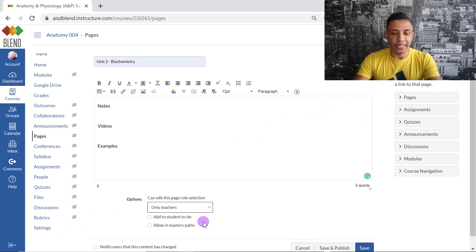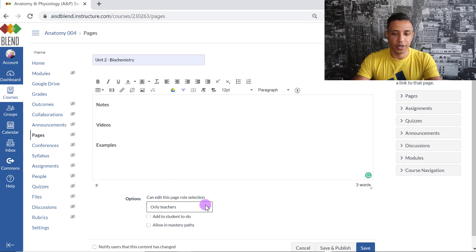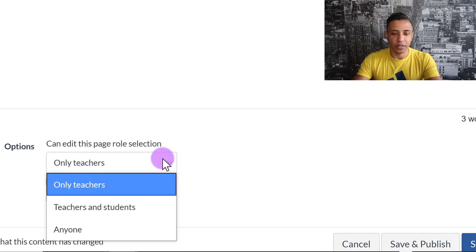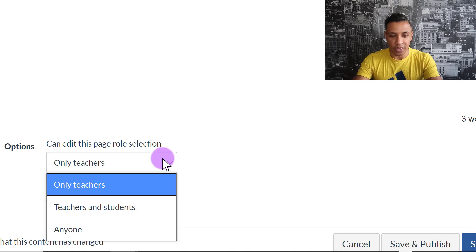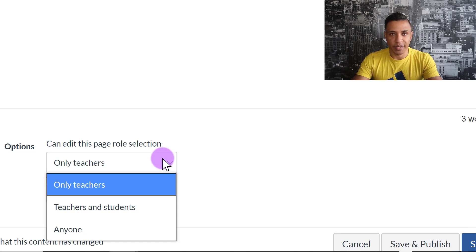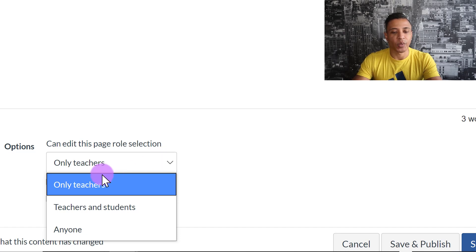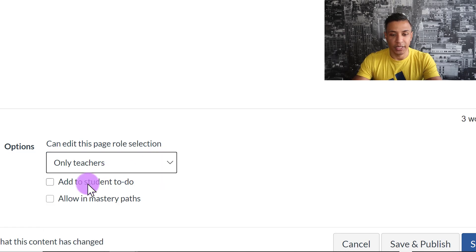So notice the options right here. If you click on this drop-down, it says Only Teachers, Teachers and Students, and Anyone. I don't want anybody else editing my Canvas page but myself, unless you have a co-teacher, so I only leave it as Only Teachers.